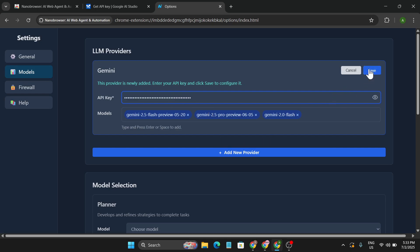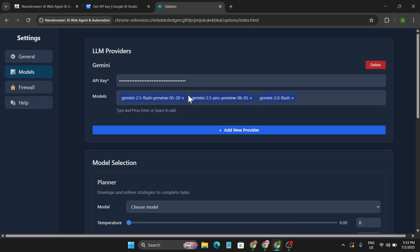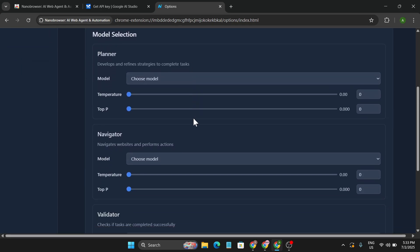And click Save. You can see the models that it's going to use: Gemini 2.5 Pro and Flash. Click Save, and now my Nano Browser is connected to Gemini models.